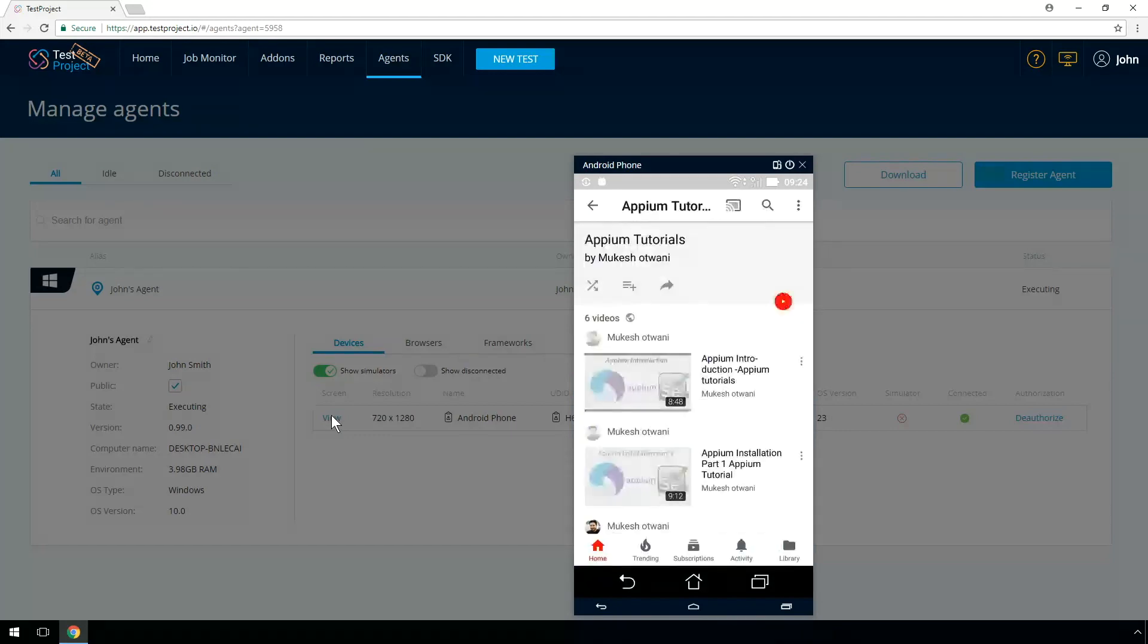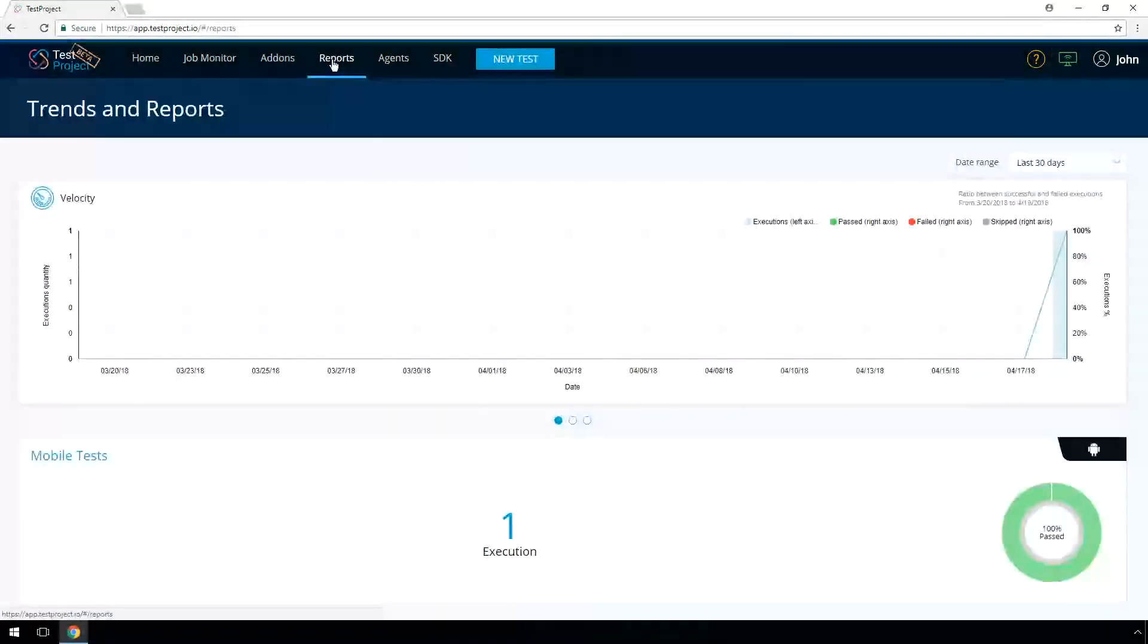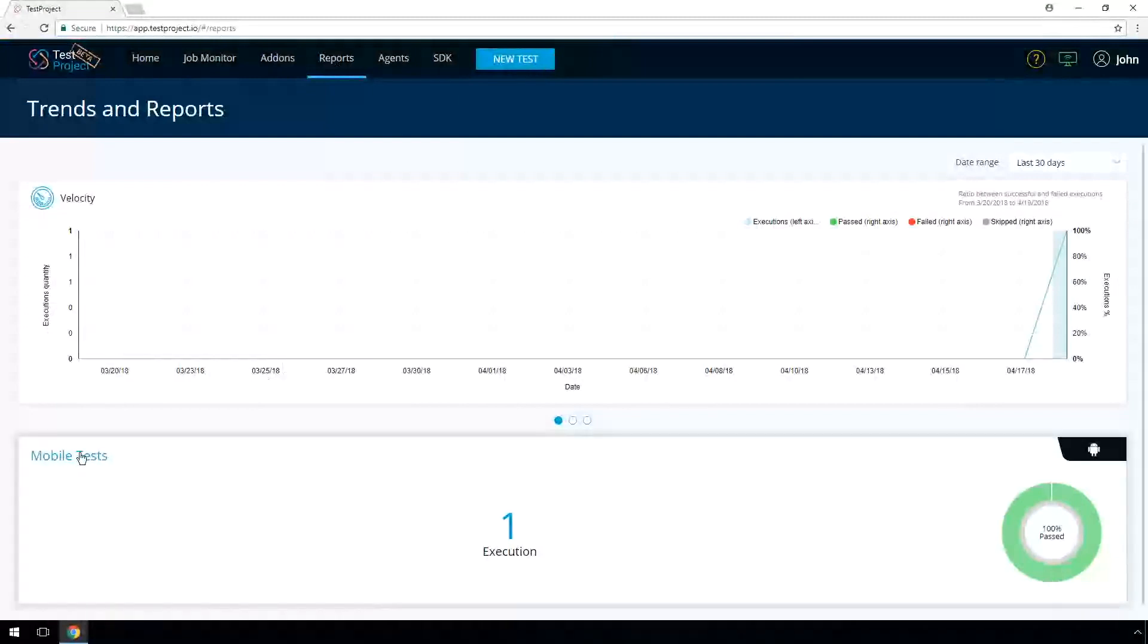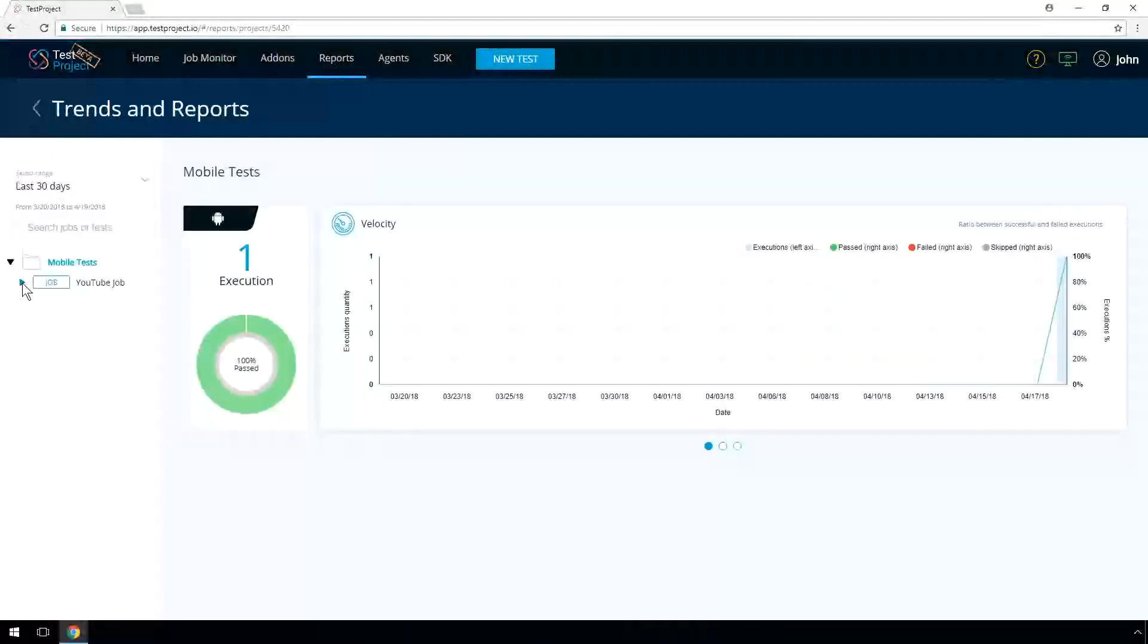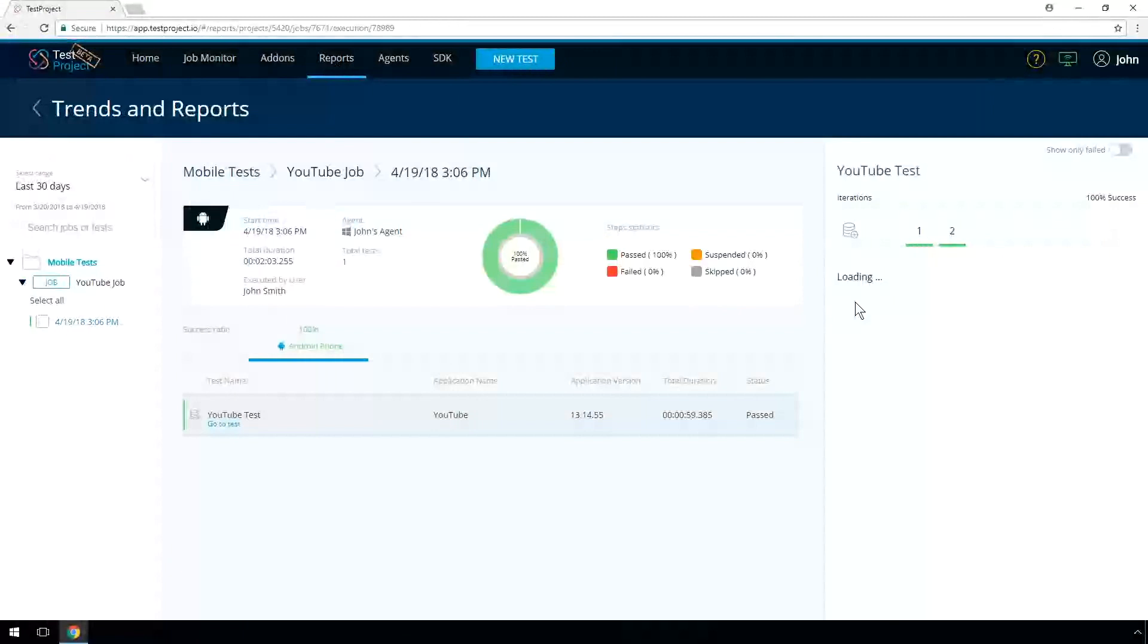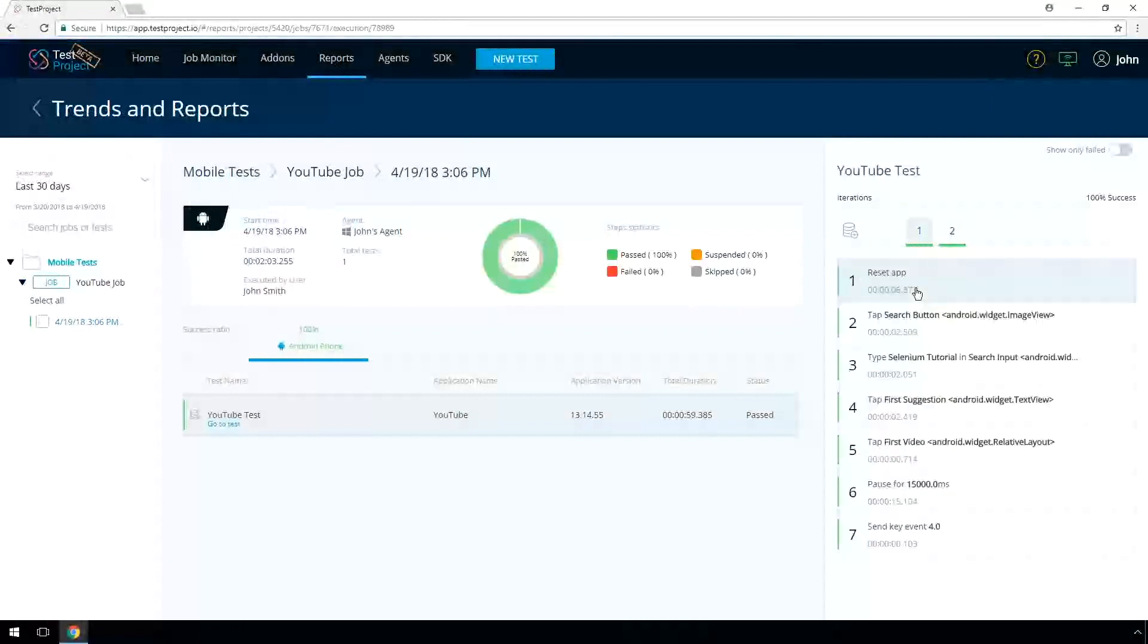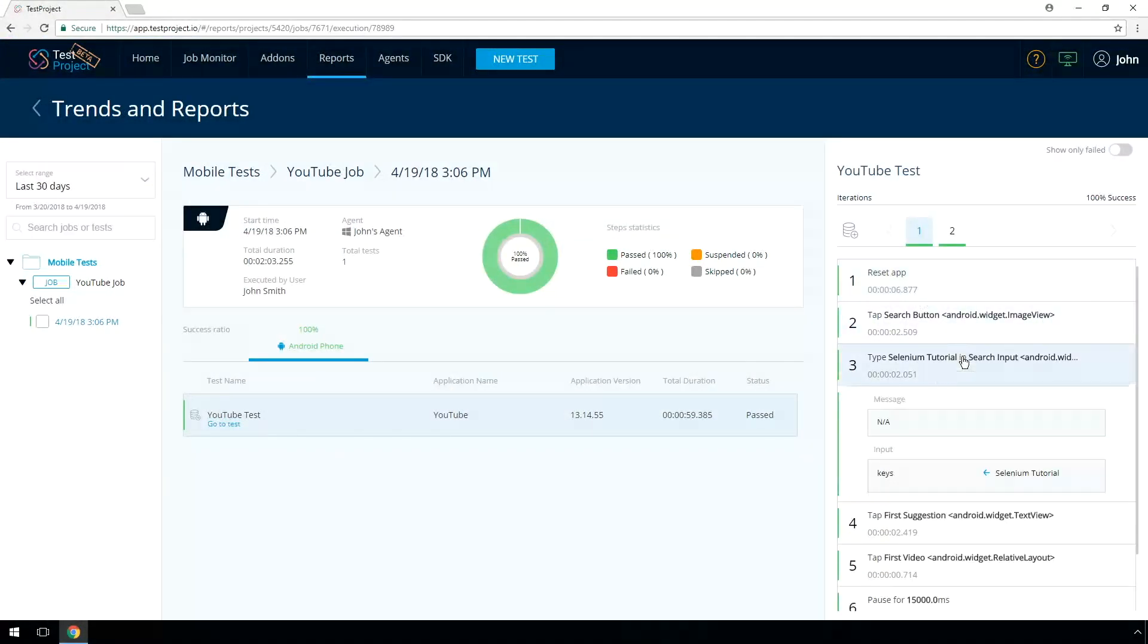To see the job results, press on Reports. Select the relevant project and desired job execution. Click on the right panel, you can see the different test iterations with values supplied via data source.